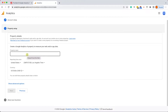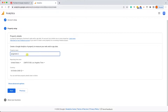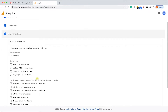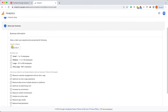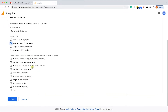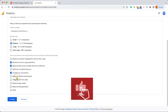Here, the property name — you can create multiple properties under one account. So for example, if you have multiple websites, you can create a property for each website. Because we only have one website called Pluginizer, I'll call it pluginizer.com. Later on, if you'd like to track more websites, you can always add more properties.